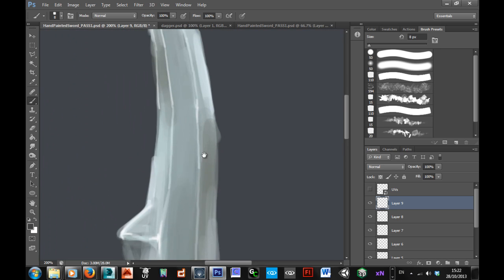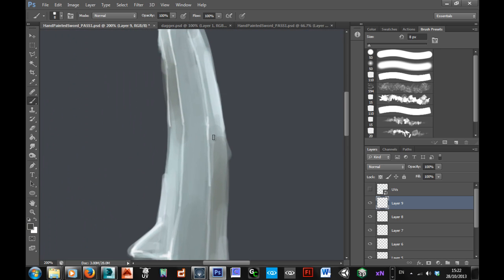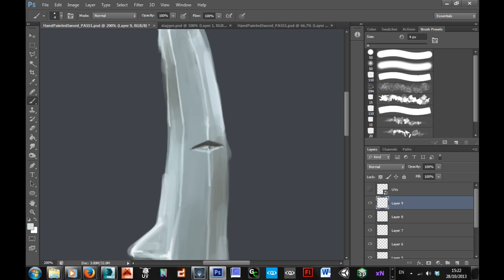Okay, so if we just get a dark colour, then we can just paint in the scratch. Again, painting a dark side, and then just paint in the light side to it as well.